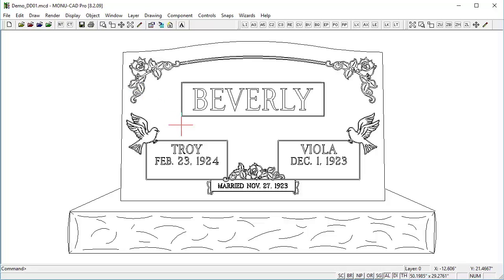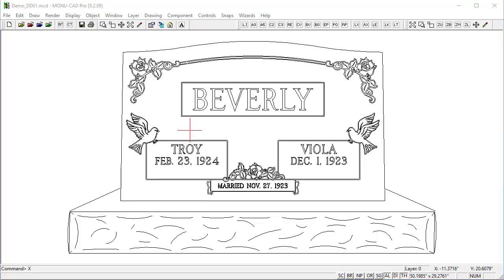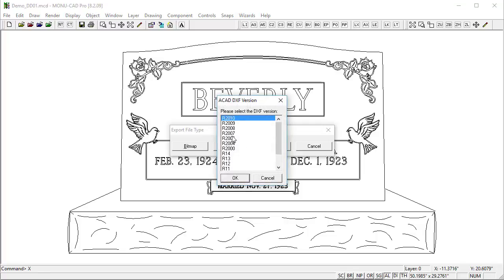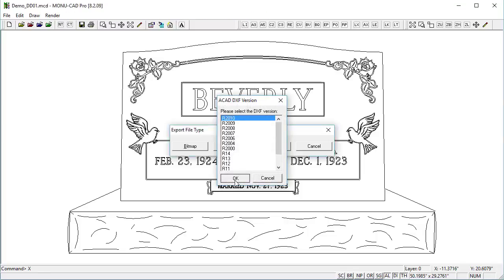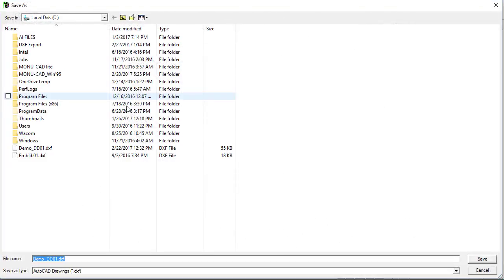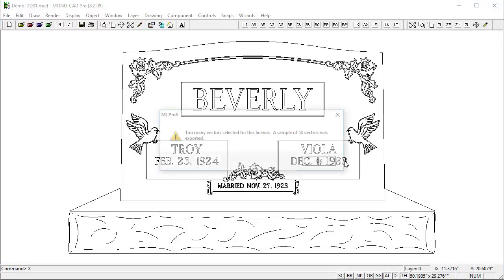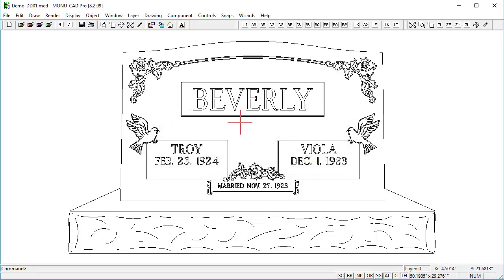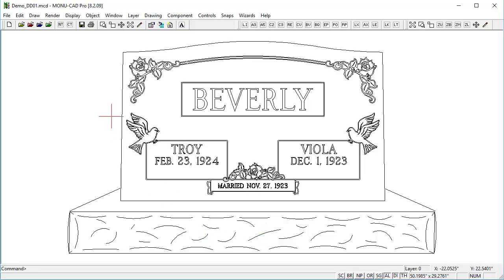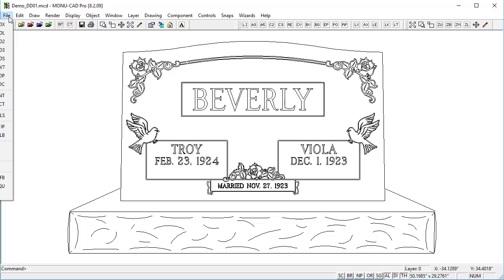However I don't have the full DXF export license. So if I were to just hit XP on this, it would give me a warning. I'll just go ahead and do it. And try that. So if I try to save this, it says too many vectors selected for this license. And only 50 vectors were exported. 50 vectors could be just the pieces here on the rock pitching, and so it's not going to do me a whole lot of good.